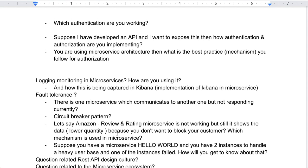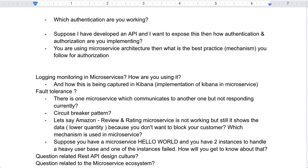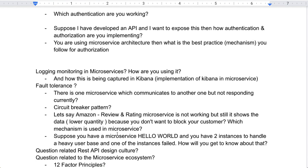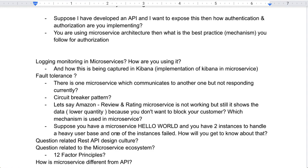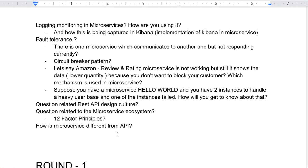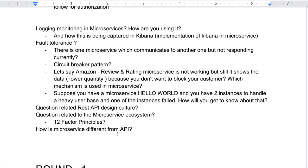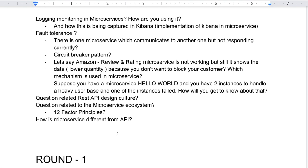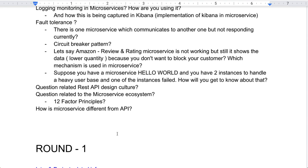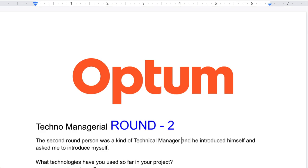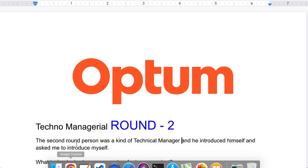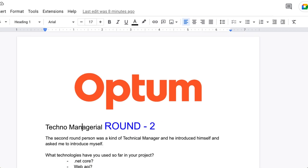Further questions were related to REST API design principles, microservice ecosystem culture, the 12-factor principles, and how microservices are different from APIs. These topics were covered in round two. Round one questions were already explained in the previous video, so if you are new, go check that out.